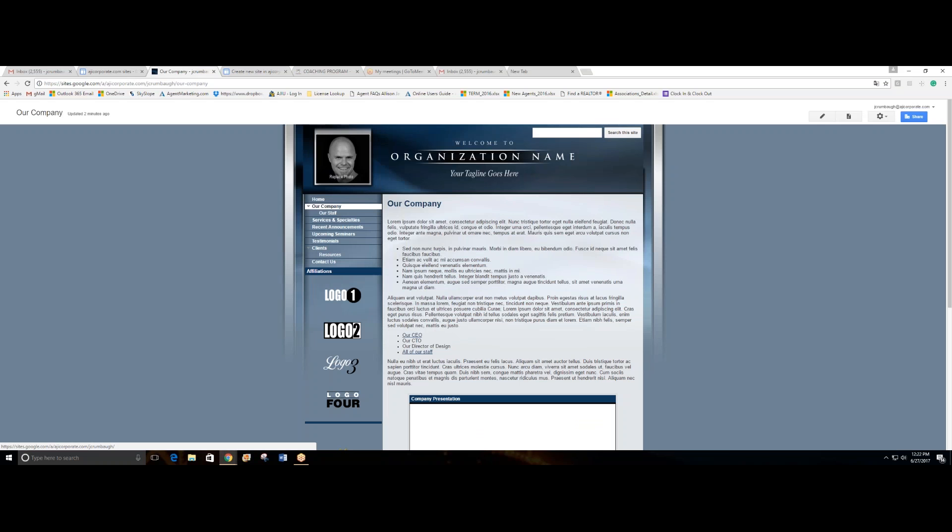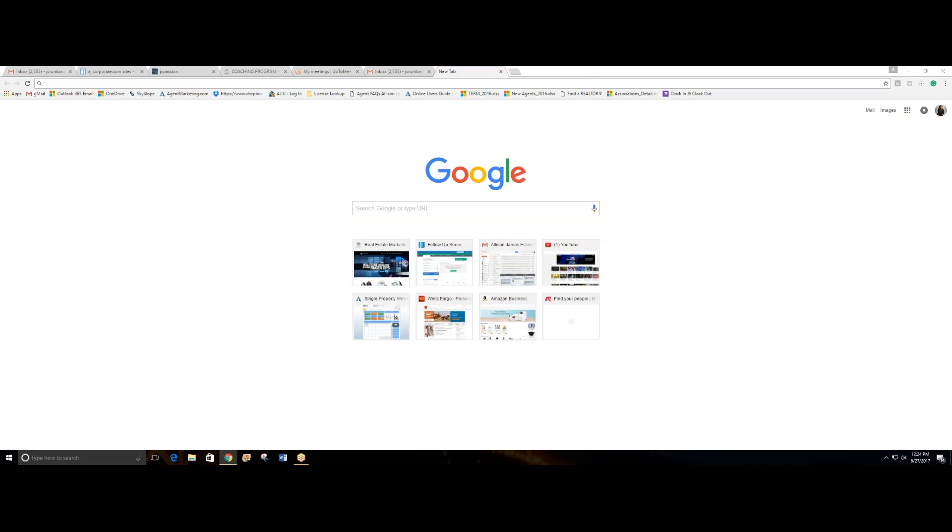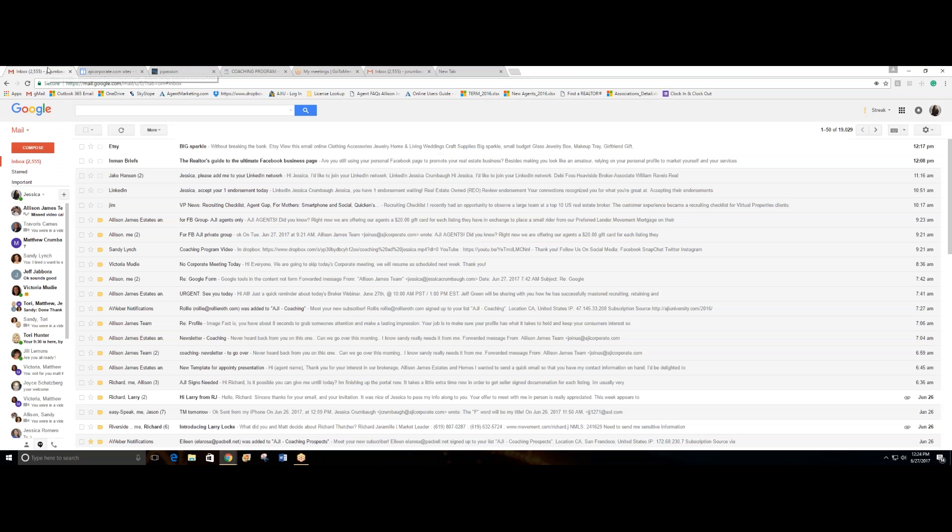Hi everyone, did you know that Google offers free websites for everyone? The only thing you really need is a Gmail account. So once you have a Gmail account, go to that little square right here and click on it.